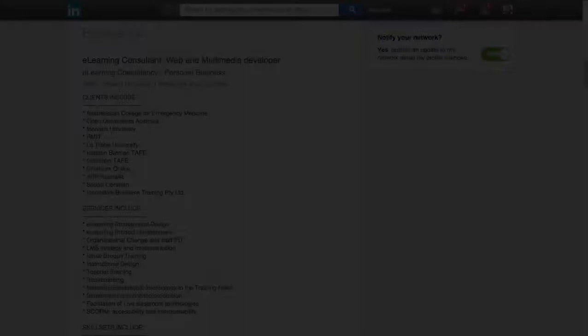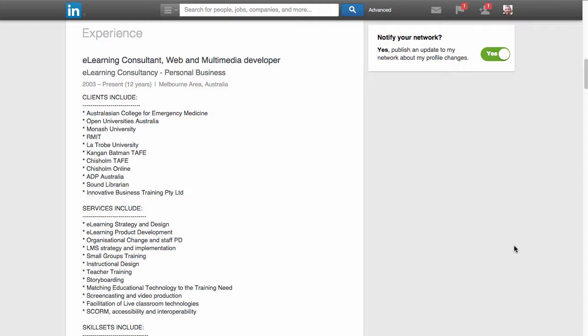Your experience section is an area that future employers might pay great attention to, so ensure that you use the language that's appropriate for your industry area. Use keywords that are going to be attractive to future employers and arrange your information in a way that's clear and concise. You might also look to the profiles of other LinkedIn members to get some tips here.